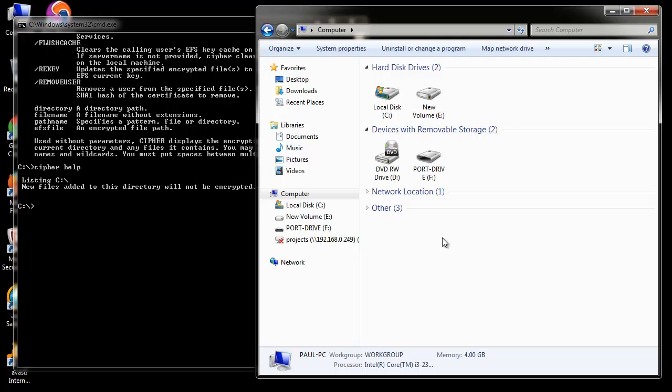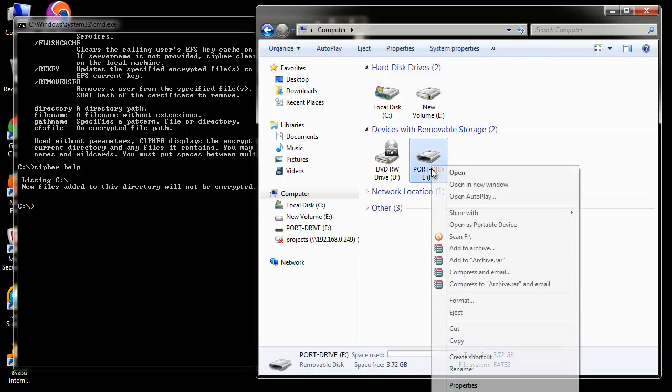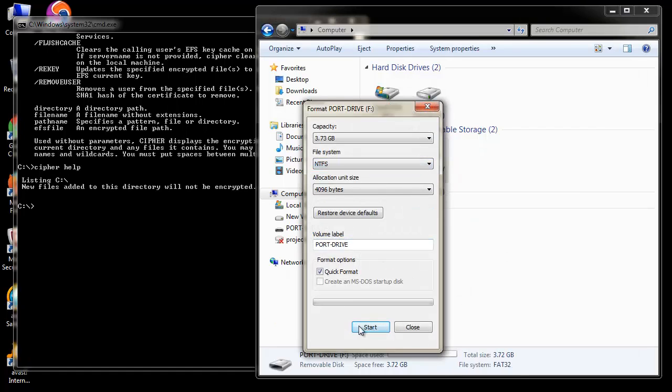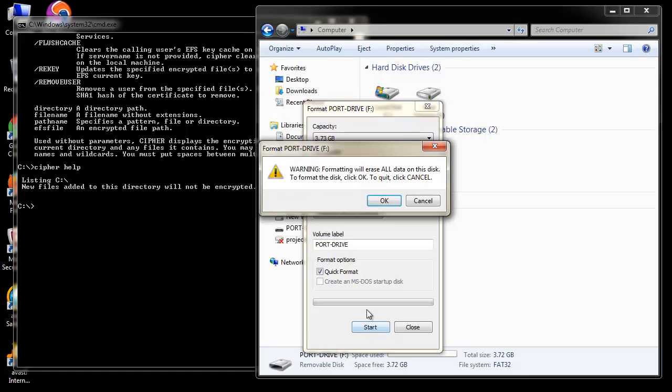To start with, I will first connect a portable drive and format it with NTFS file system as this command works only with NTFS.